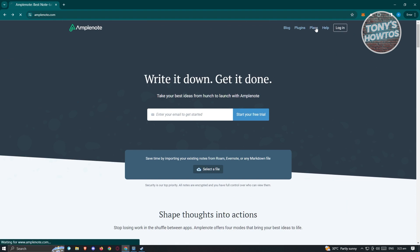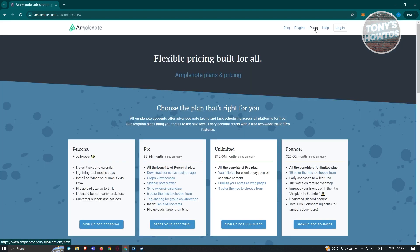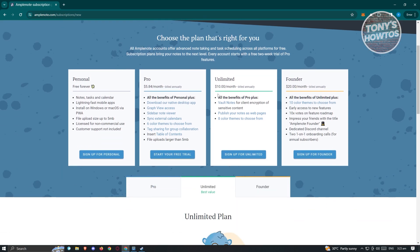We first have to look at their plans. The great thing about Amplenote is it's actually free as long as it's only for personal use. You can access features like notes, tasks, calendars, lightning fast mobile apps, and a lot more. But if you want to use their premium plans — which include Pro, Unlimited, Founder, and more — you can access additional features based on the plan you get.